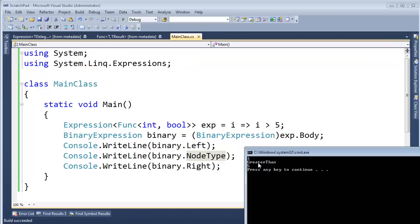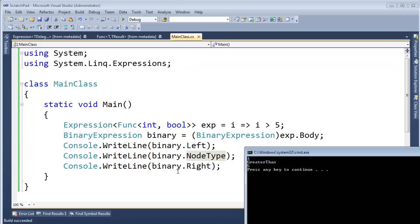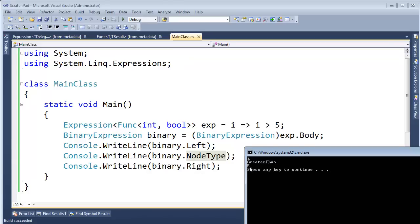And then we have greater than, which is our node type, which, sure enough, that's that. And then we have this binary dot right, which is our 5.